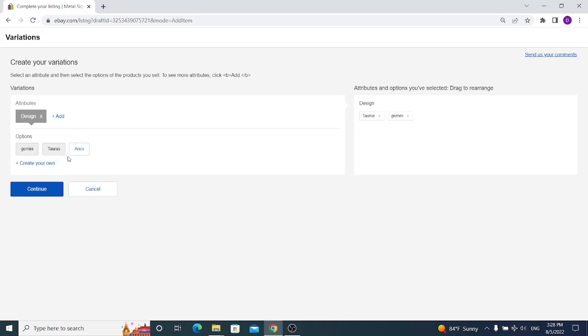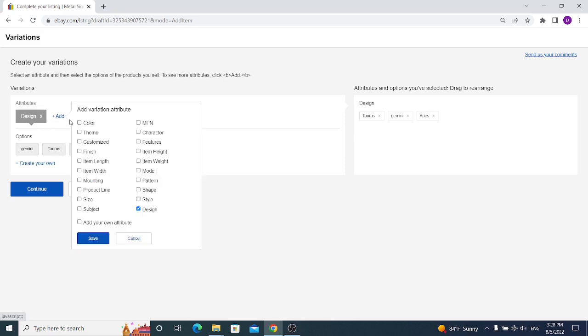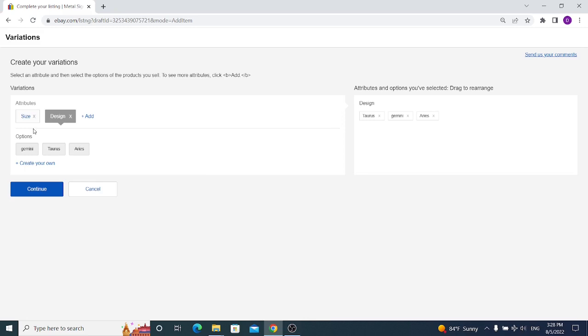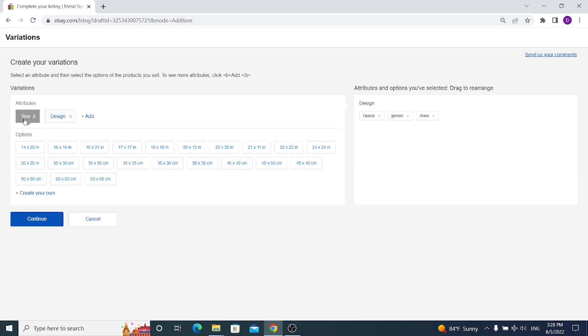Now if you also have designs and different sizes, you can also add an attribute which is size and select save.